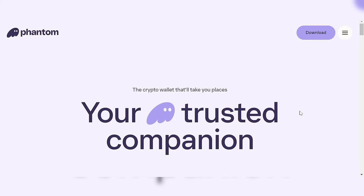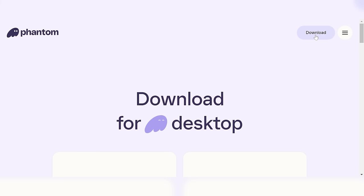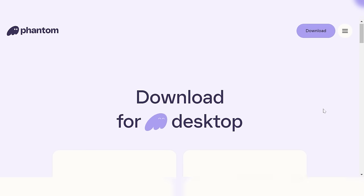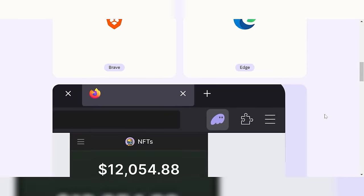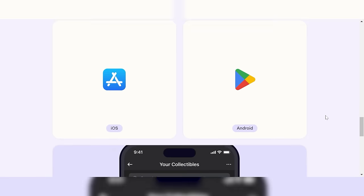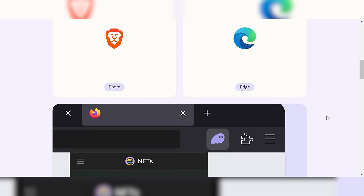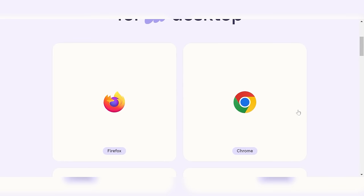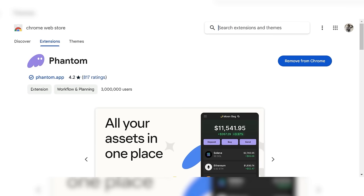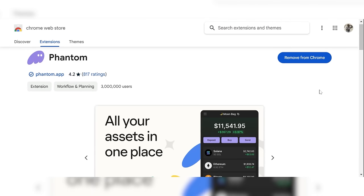Downloading and setting up a Phantom wallet is super simple. Just go to phantom.app — link in the description — click download, and you can select your desktop browser version or the mobile version. You'll then be taken to the relevant web store to download it.